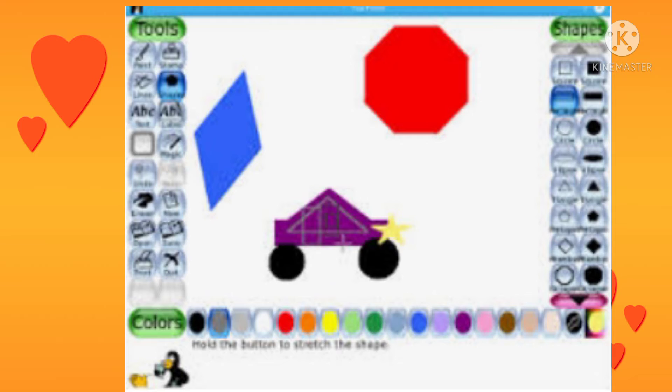For example, if we select the shape tool, we can choose from different shape options available on the right side.